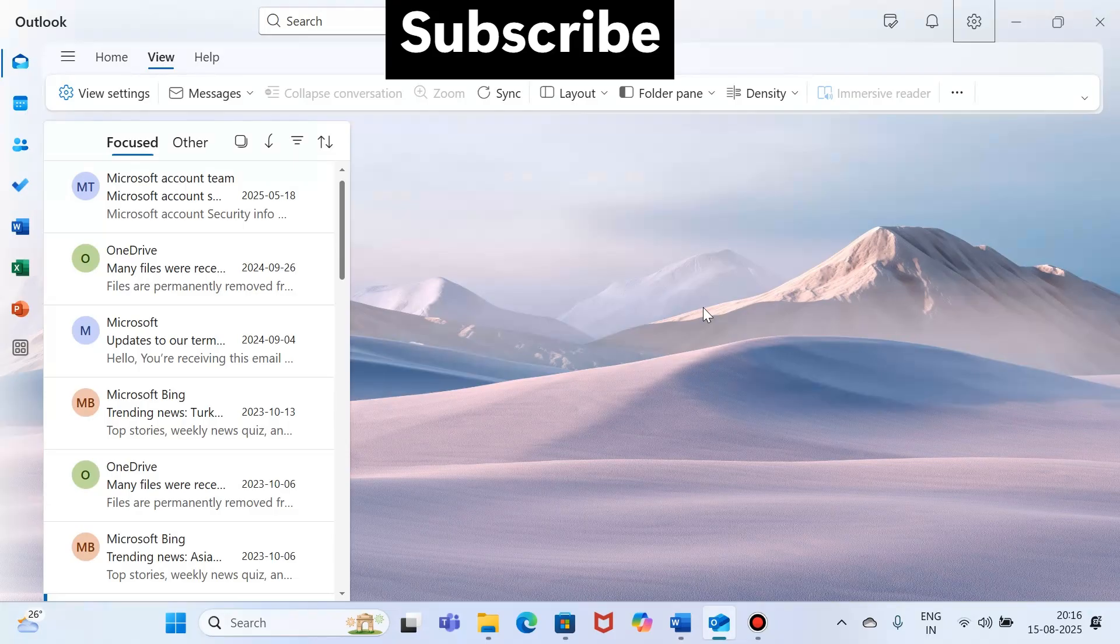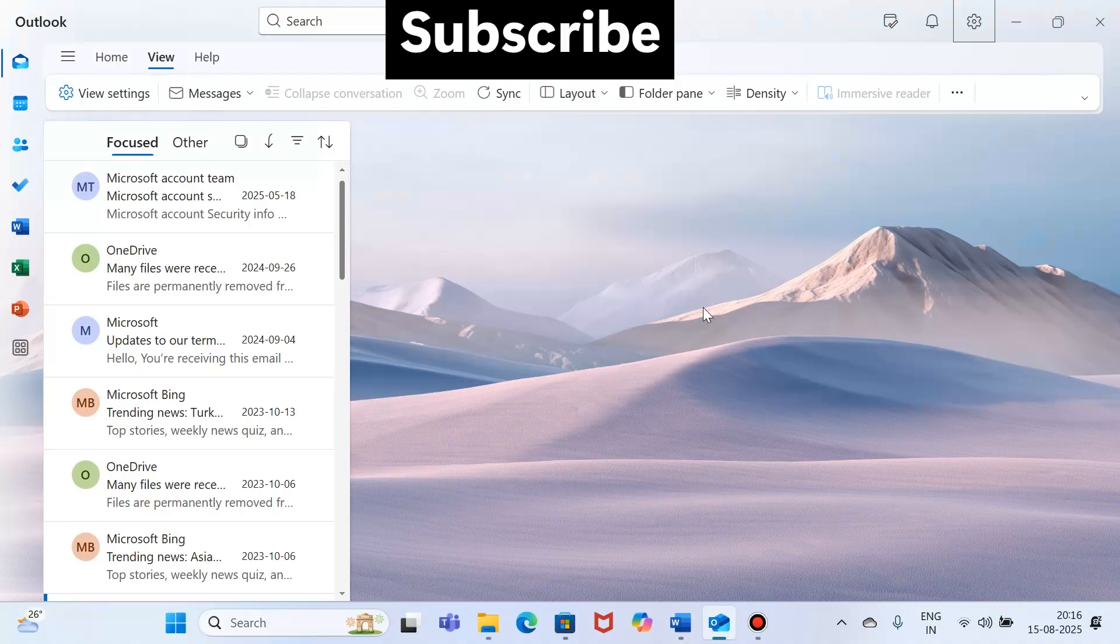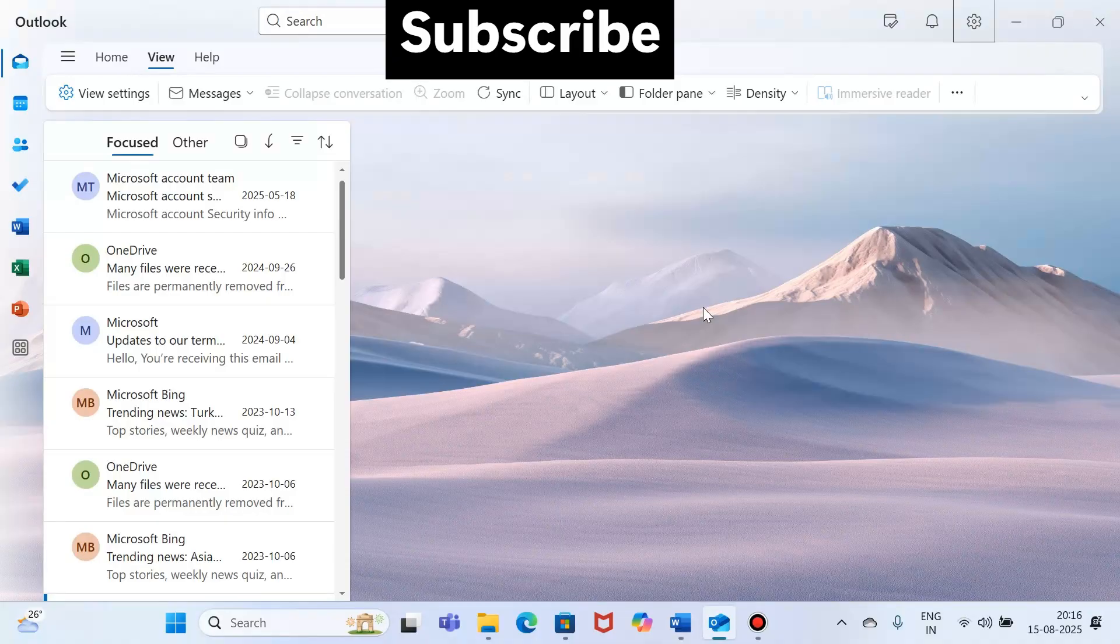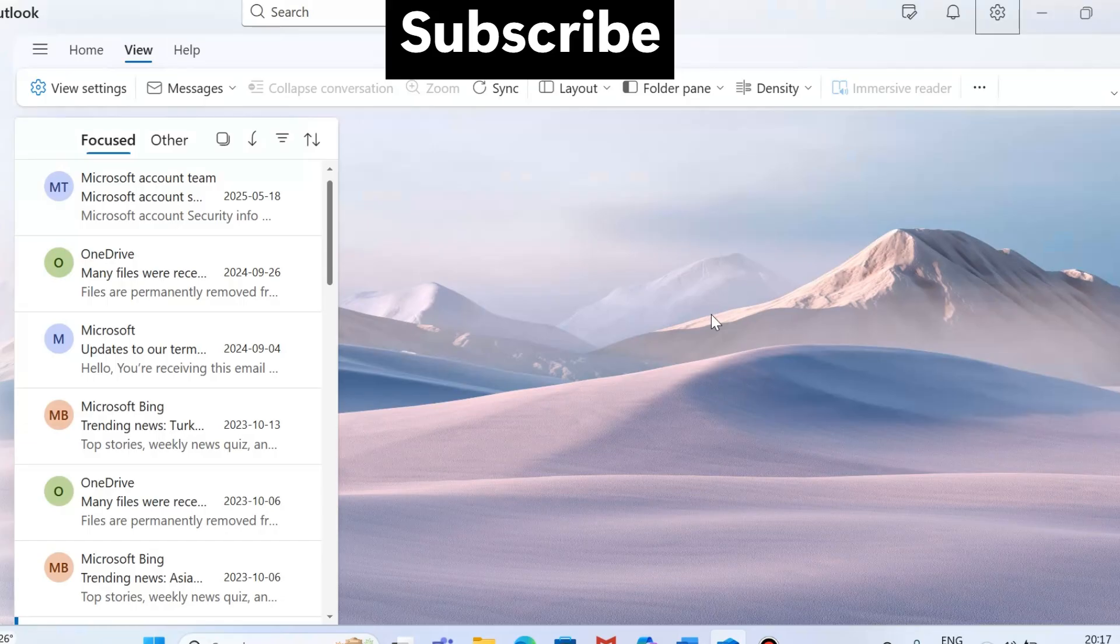The reason is because you need Copilot Pro or your Microsoft 365 Copilot license. If you don't have these, Copilot won't appear in your Outlook. Also, you need to use a supported account because Copilot only works with work or school accounts, Microsoft accounts.